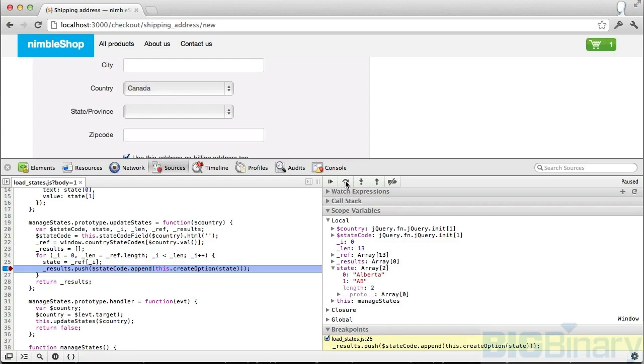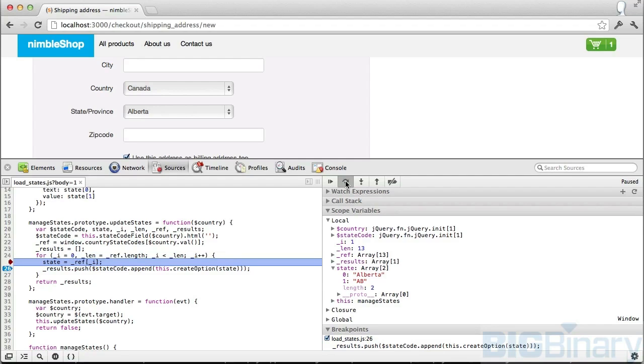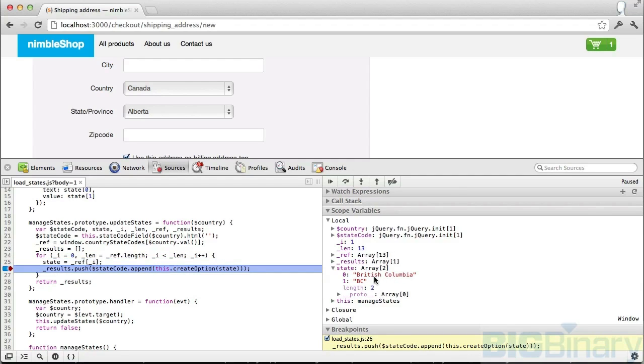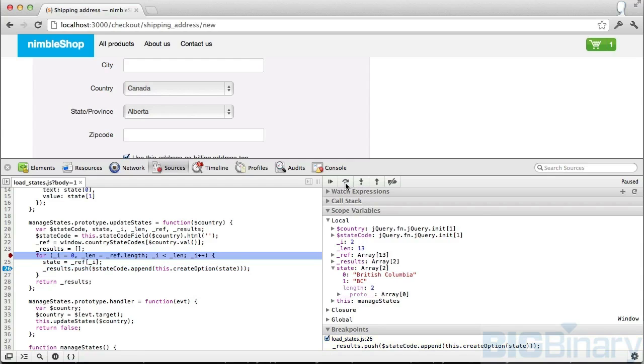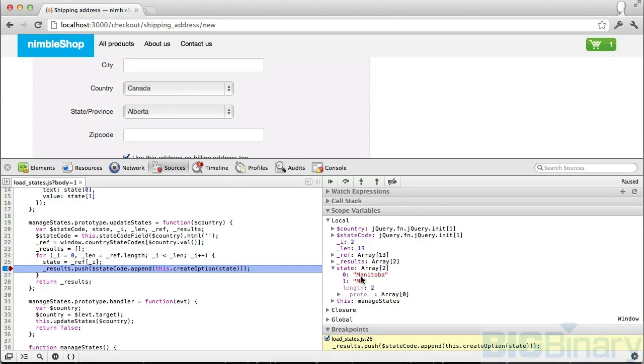Next, I can step over the next function call by clicking this. Now if I go and see the value of state, it has changed from British Columbia to BC. I can do this, but in some cases the value I want to look at could be very deeply nested.